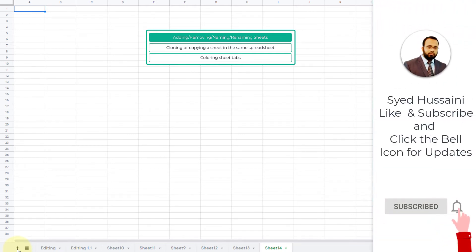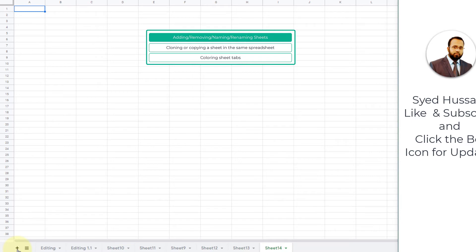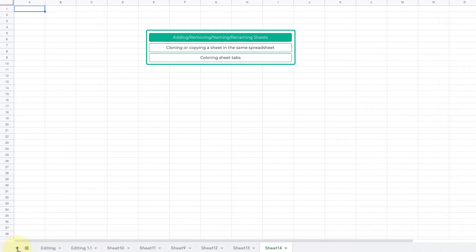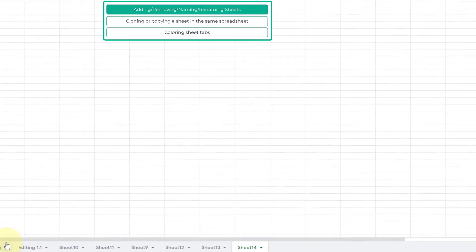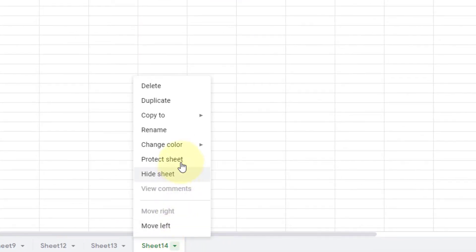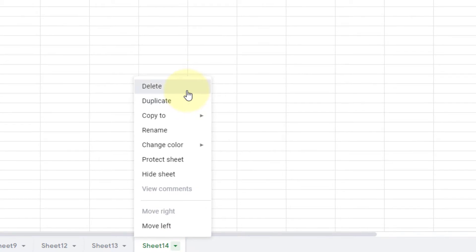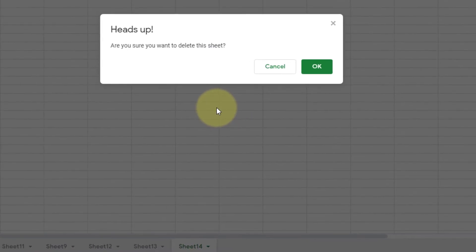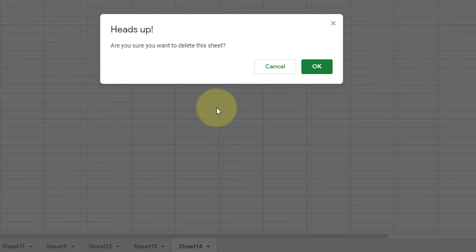Now let us take a look at how we remove sheets inside Google Spreadsheets. You can click on that little arrow button and select Delete from the menu options. If I click on that Delete option, it will give me a heads up pop-up saying, 'Are you sure? Would you like to delete the sheet?'